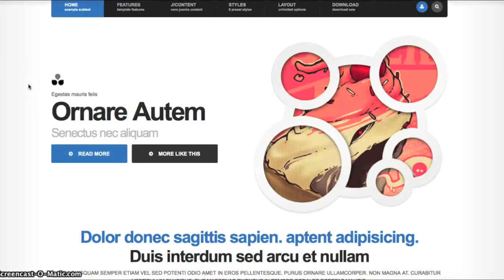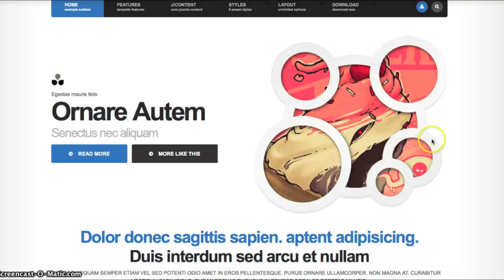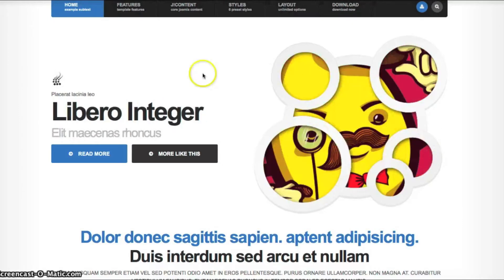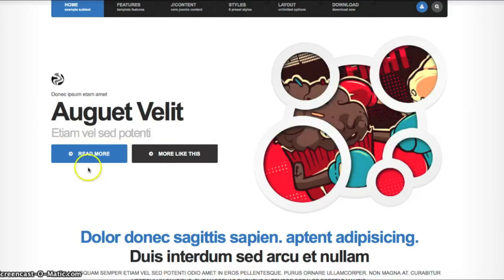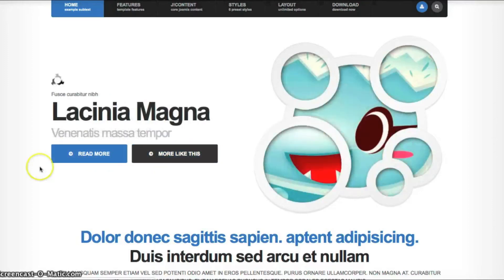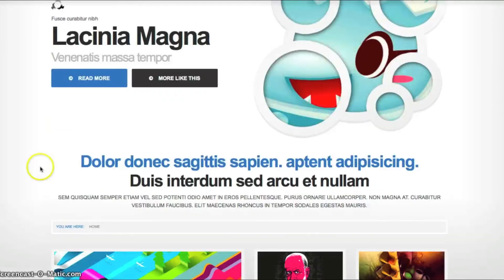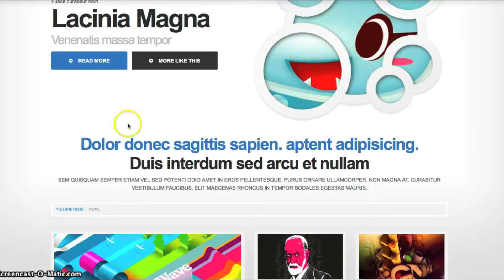What we're doing here for the NewsPro layout is here's our article image. Here's our category image. Here's our category name. This is the title, intro text. And then we have the read more and we're linking to the category for more like this.